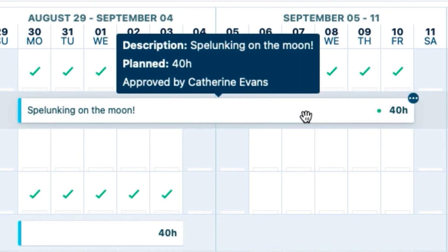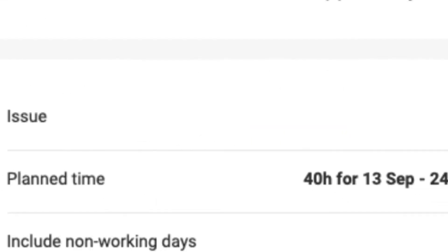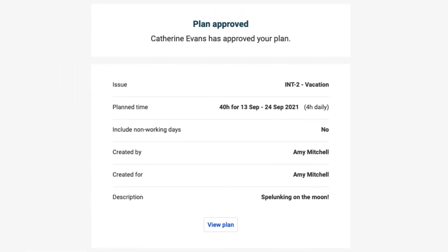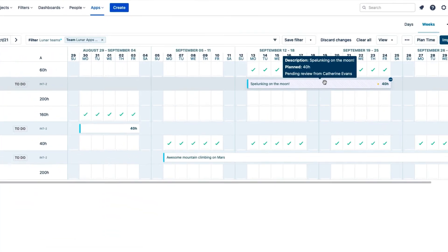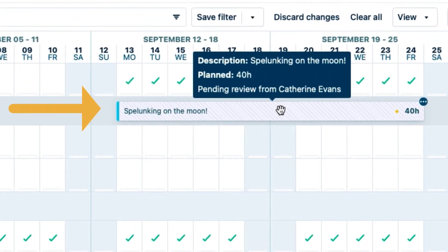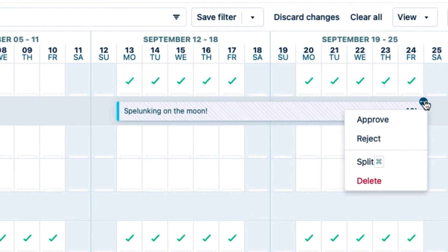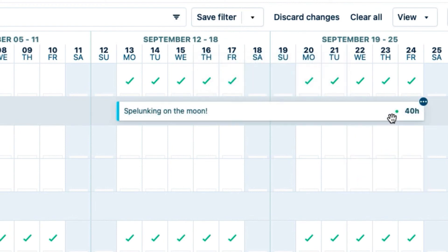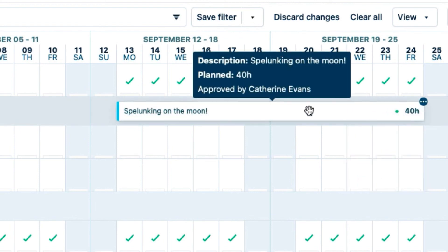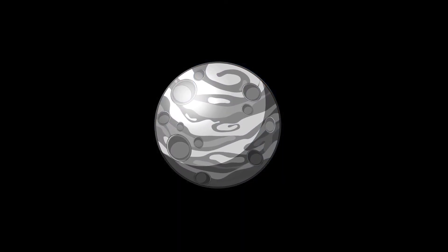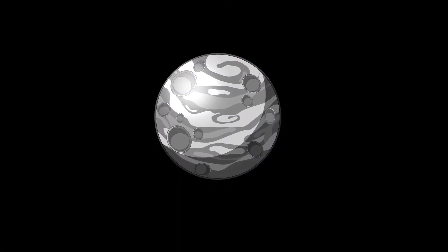Amy's plan turns white to show that it's now planned time, and she gets a notification email that her plan has been approved by me. If she changes her plans, I'll get another notification that her plan has been modified, and I'll need to review and approve her plans again. Now Amy can happily go spelunking on the moon.